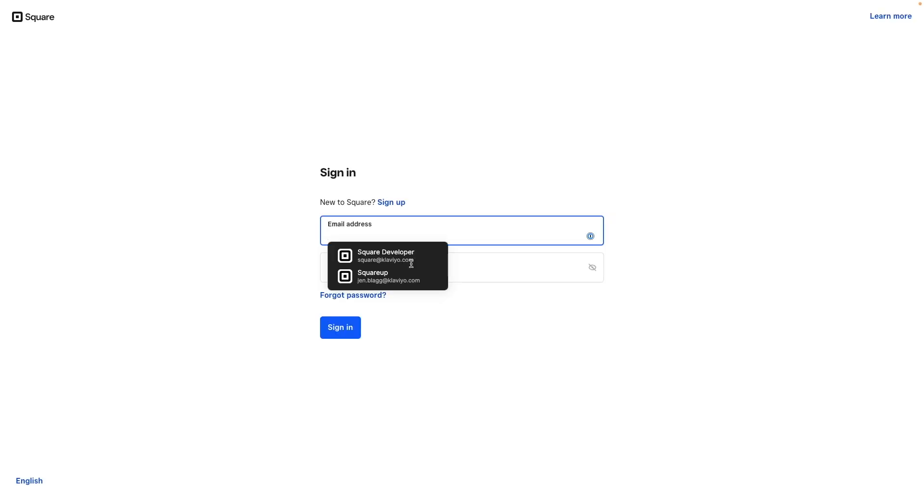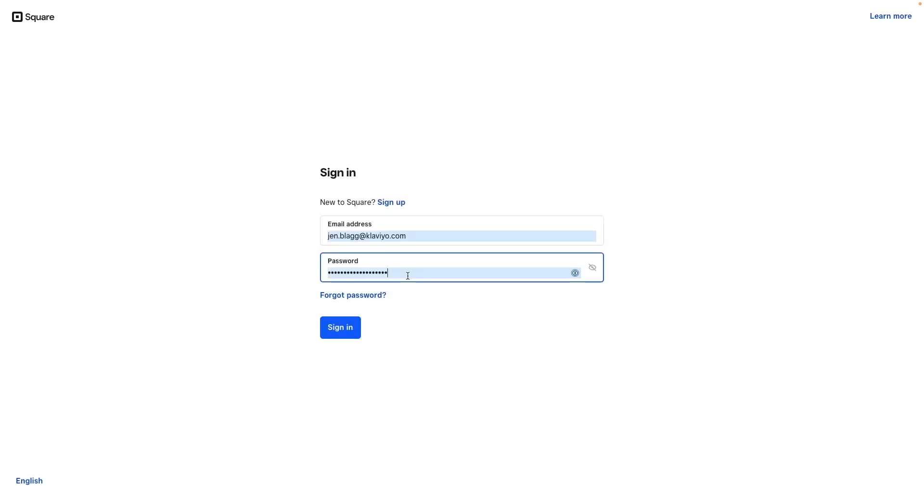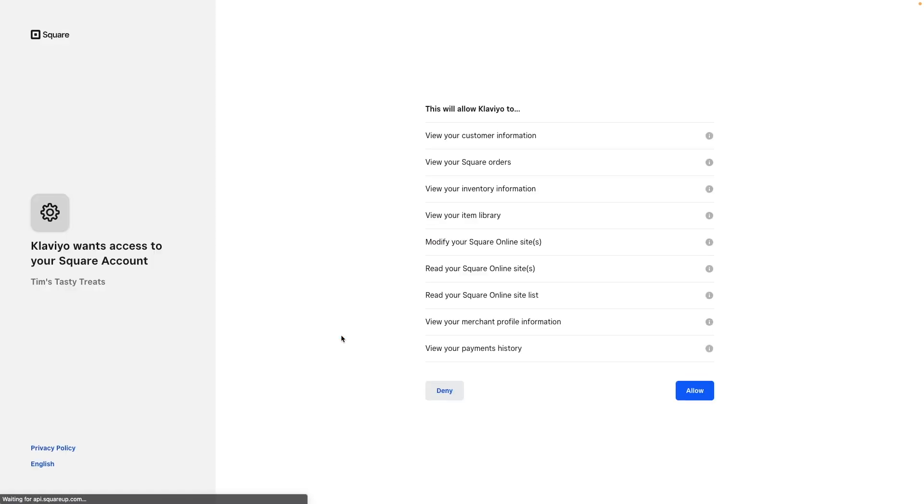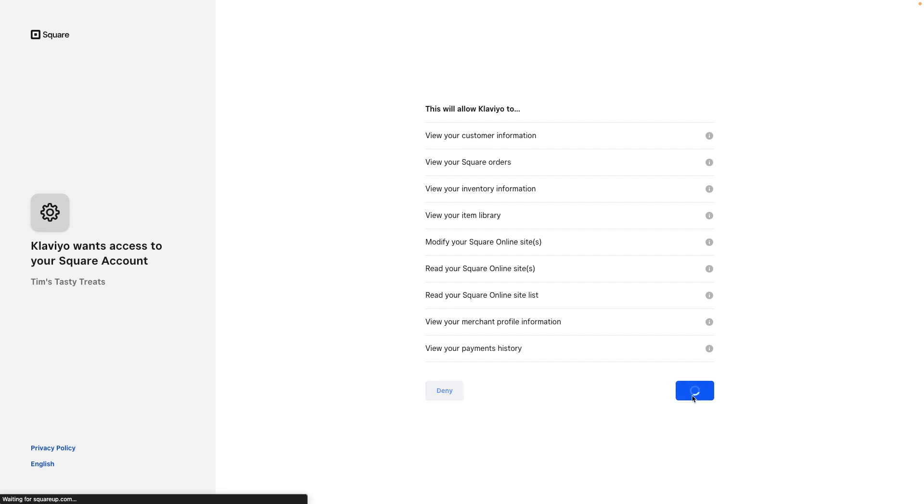You'll be brought to your Square account and prompted to log in if you are not currently logged in already. From there, review the permissions associated with integrating and click Allow to be brought back into Klaviyo.